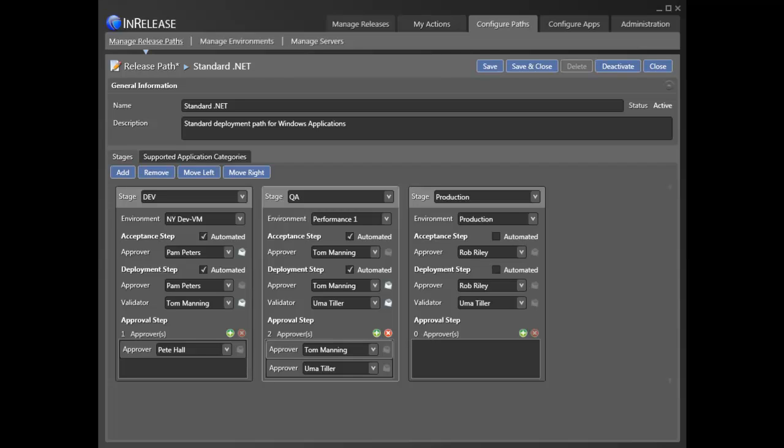Now, before we can deploy to a stage, a number of steps must be completed. The first step is for the stage owner, for example a tester, to accept that a given application can be installed.